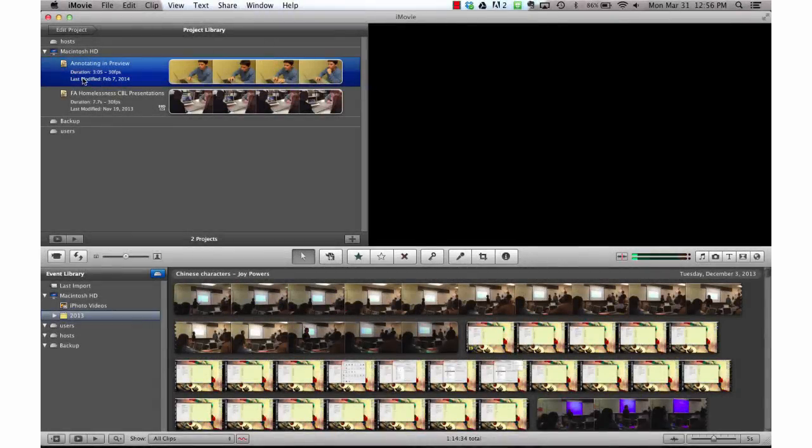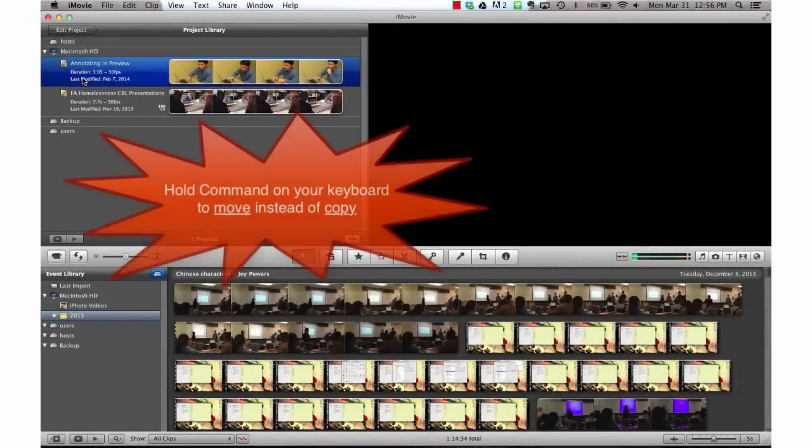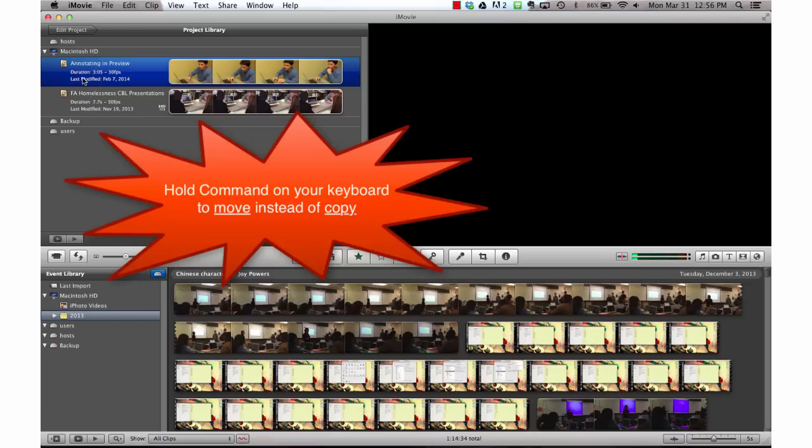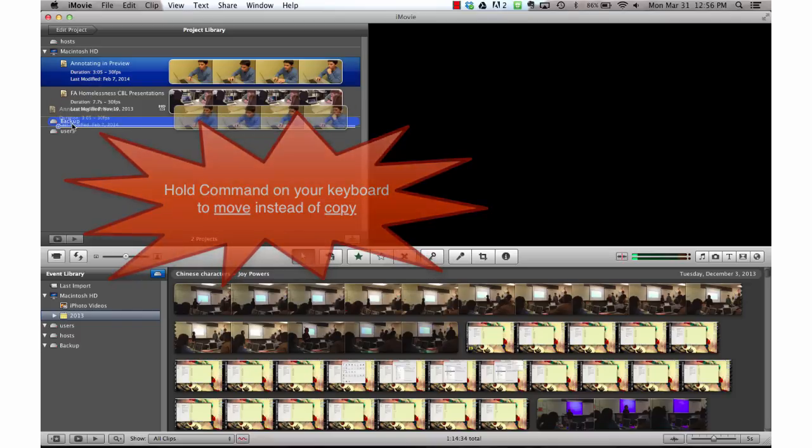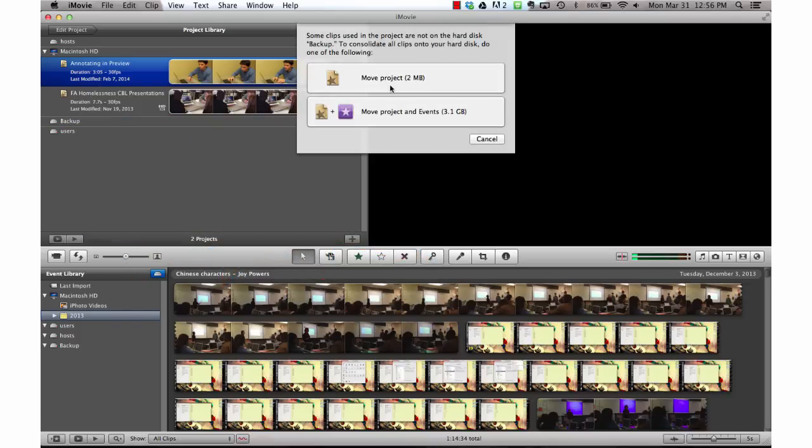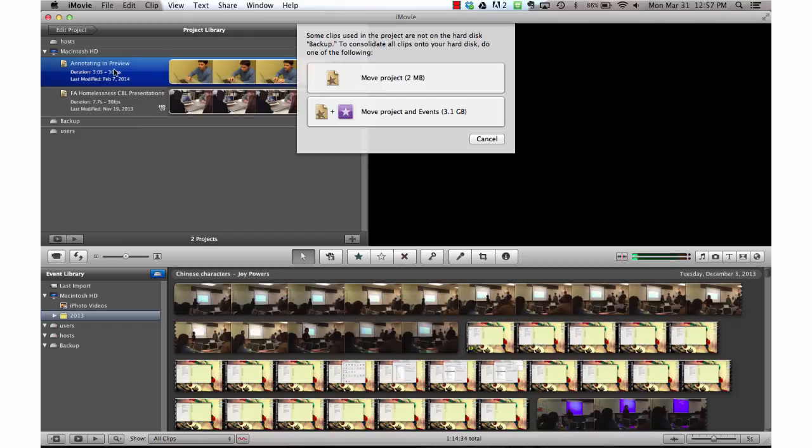The only difference in this process is that this time I'm going to hold the command button and then drag it to my backup disk. Some of the language has changed in this window. Where we used to see copy, we now see move. The move indicates that I'm going to move all of the files from my Macintosh hard drive to my backup external. It's not going to leave any trace behind.